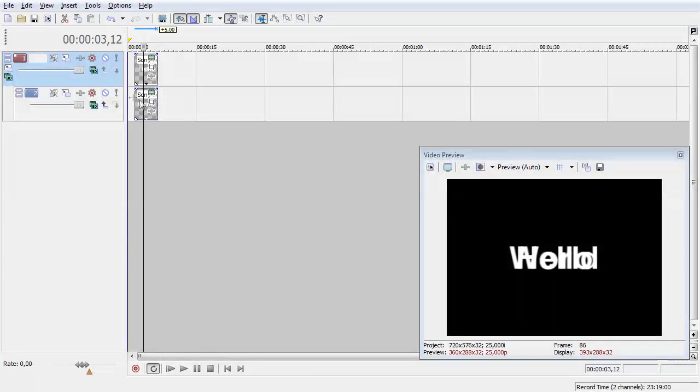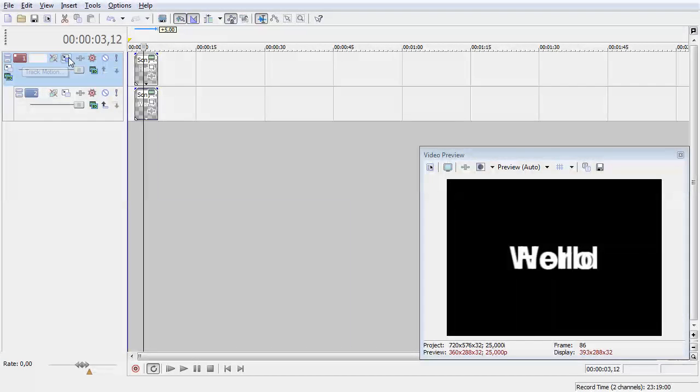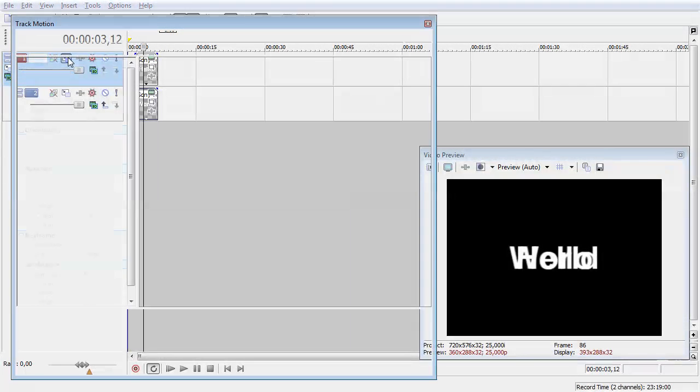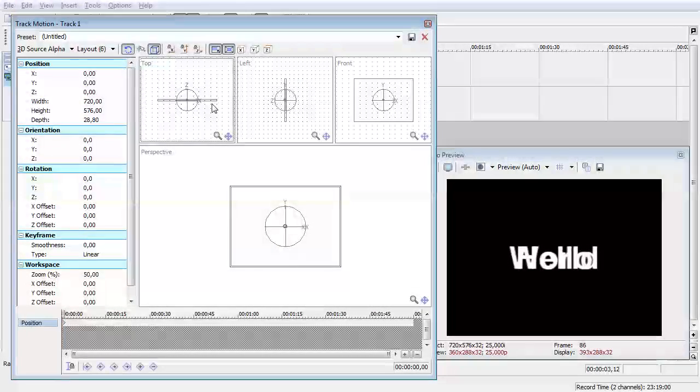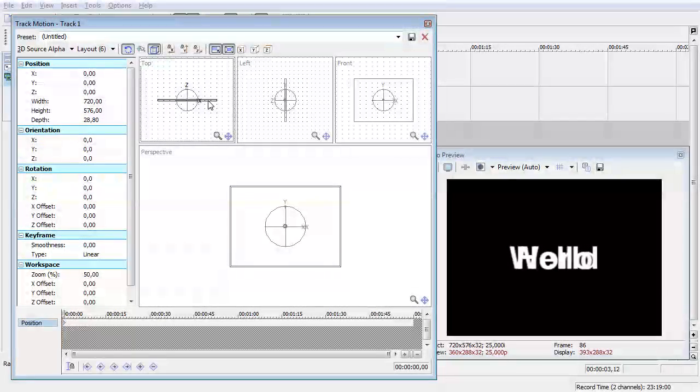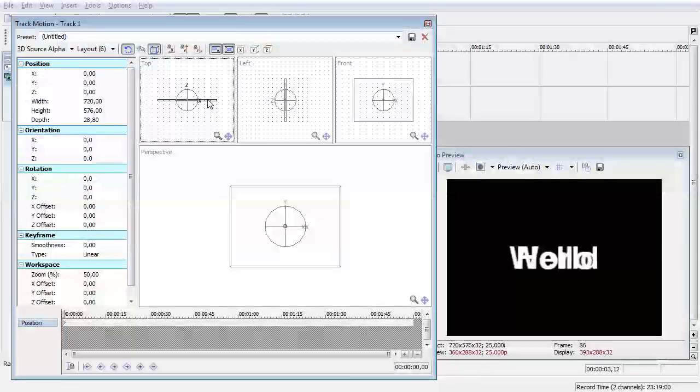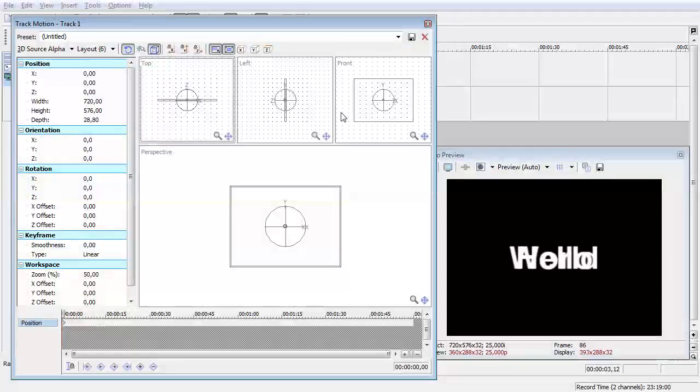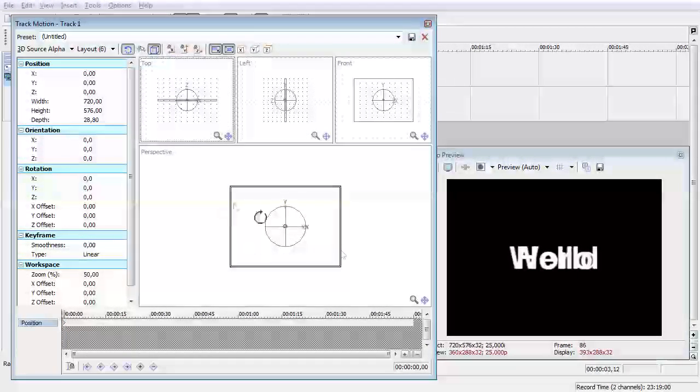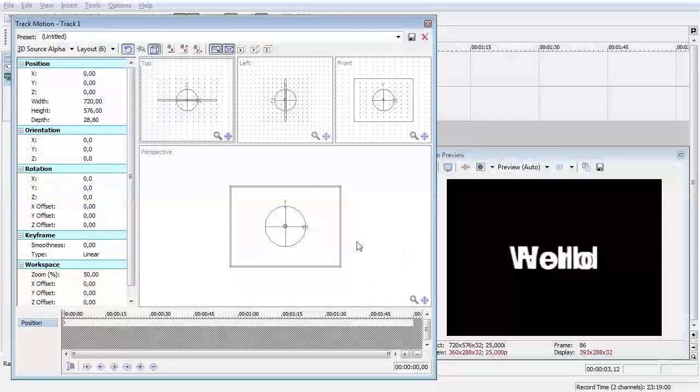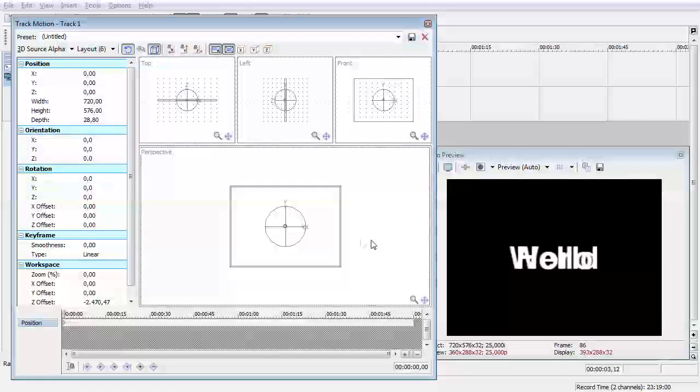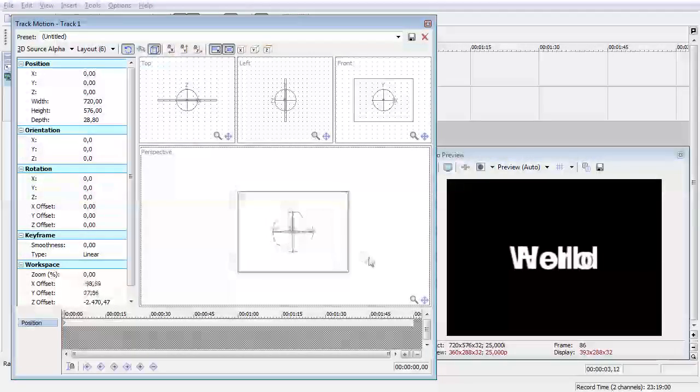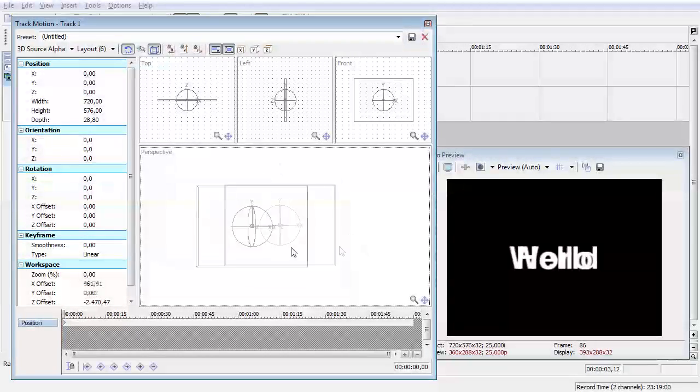Okay I can show you now in the track motion you have kind of like 3ds Max frames where you have top, front, left and perspective. Perspective is not rotatable I think, just movable.